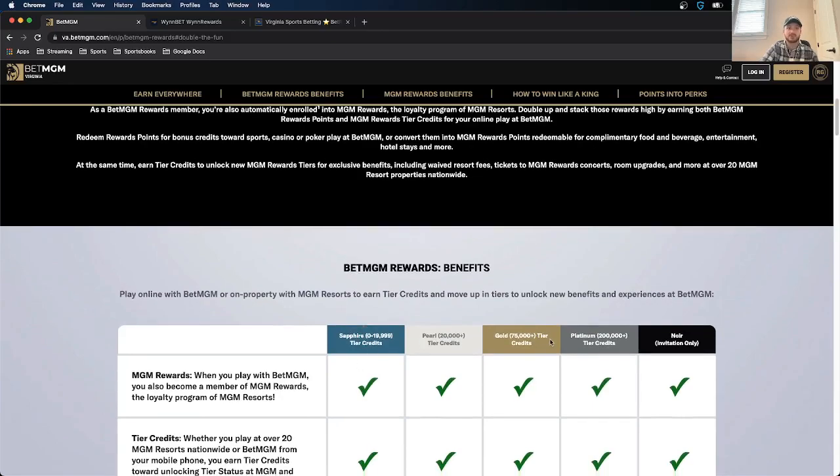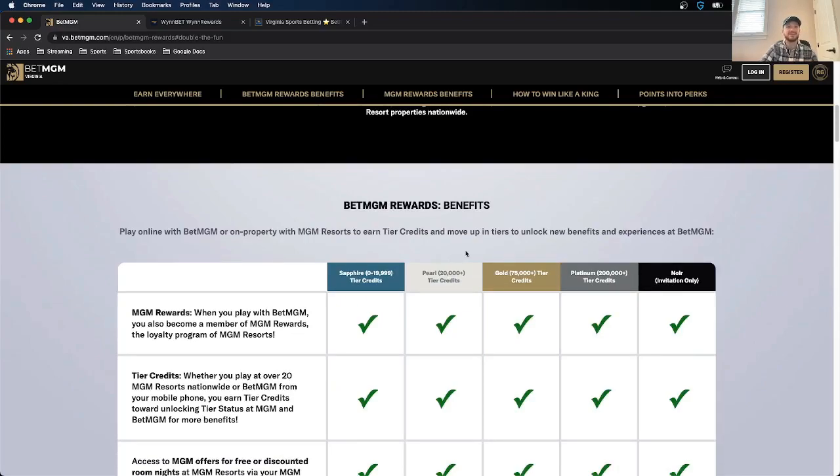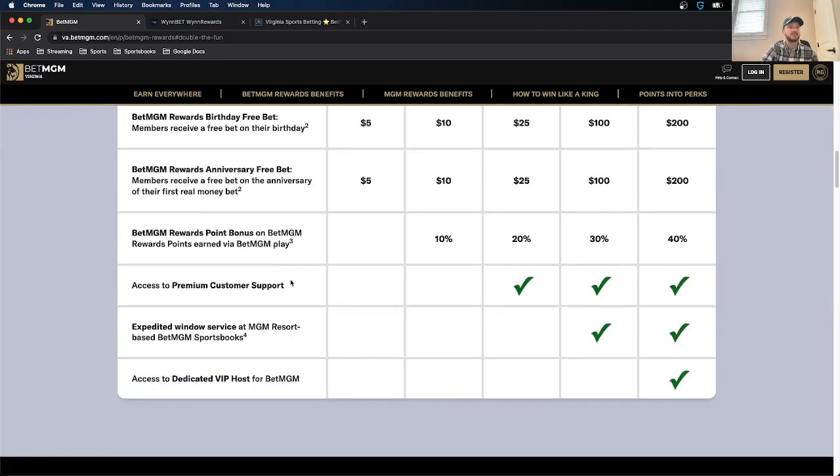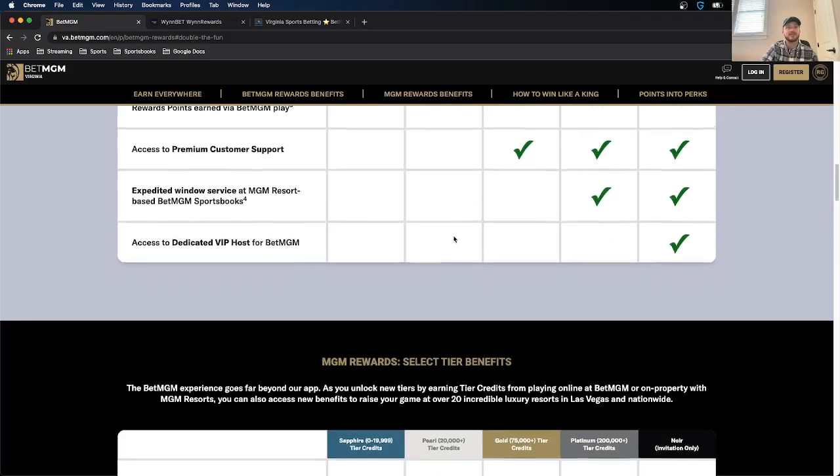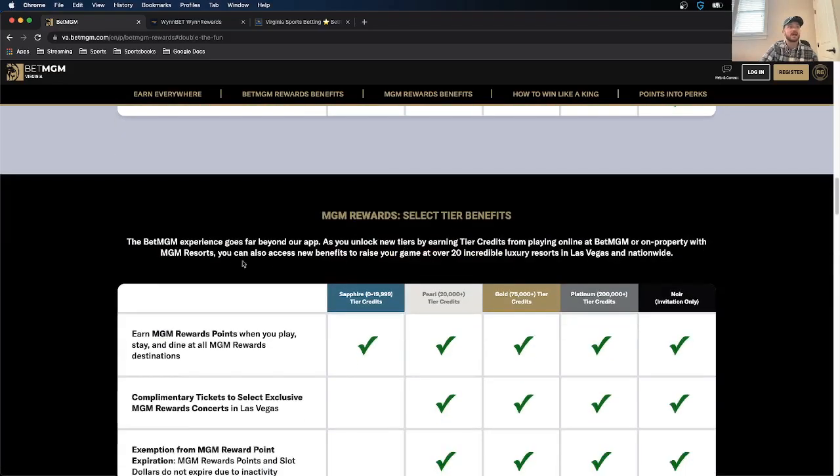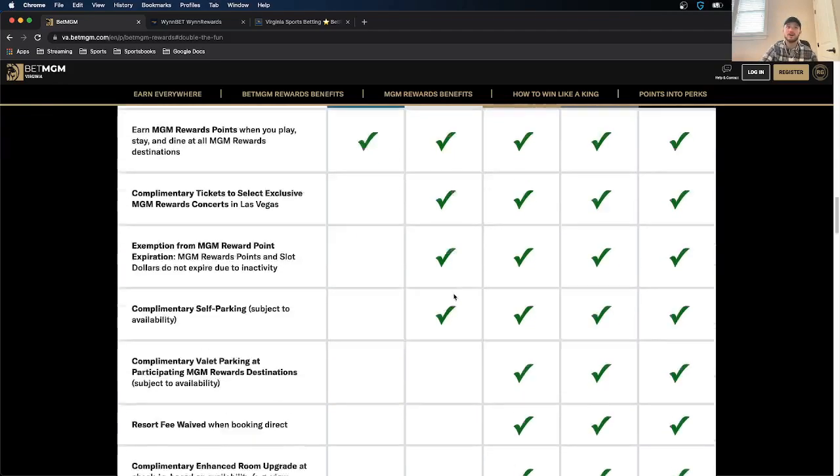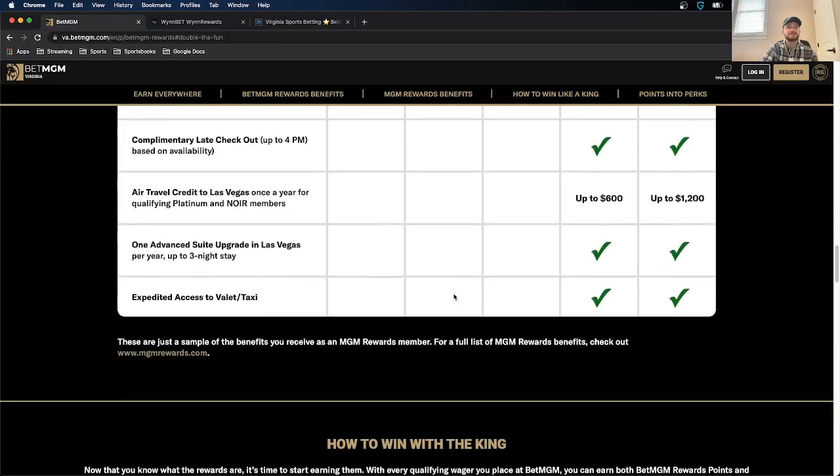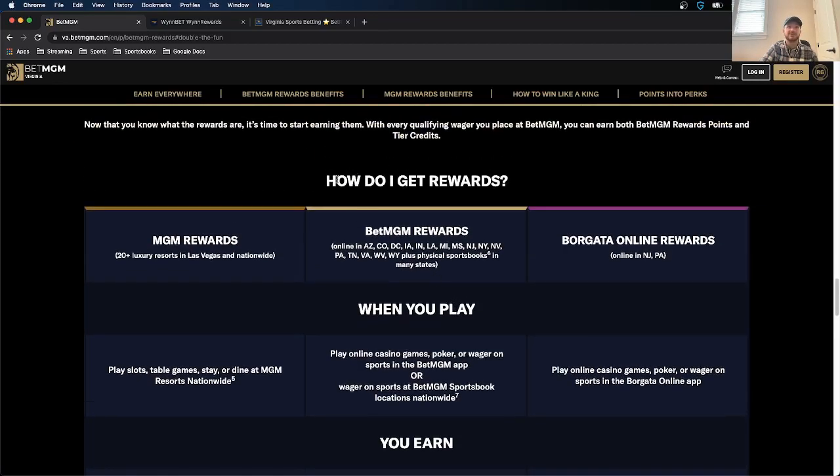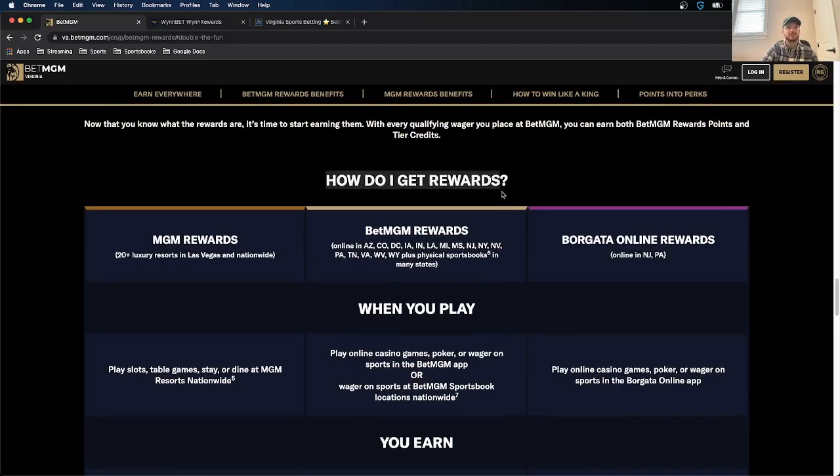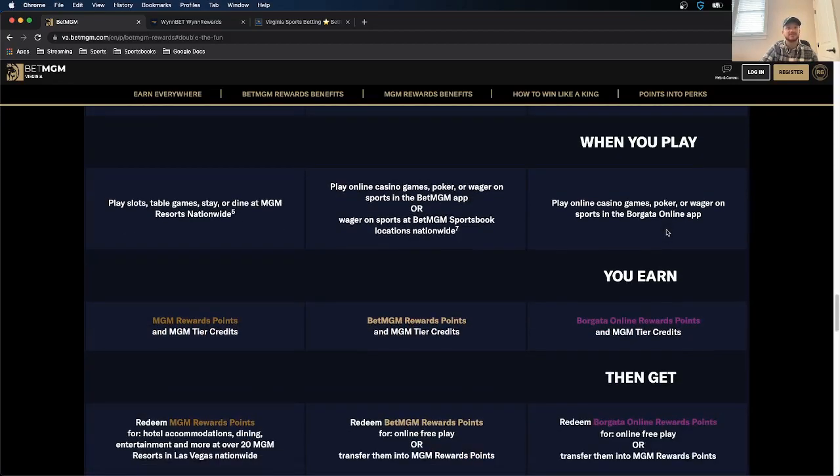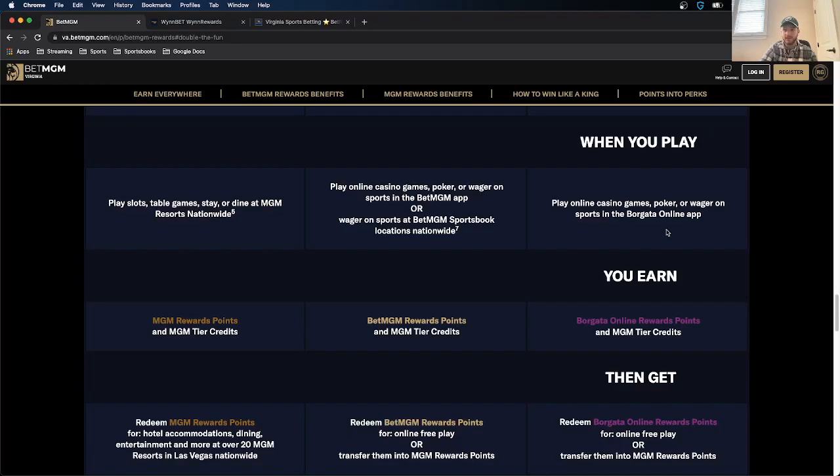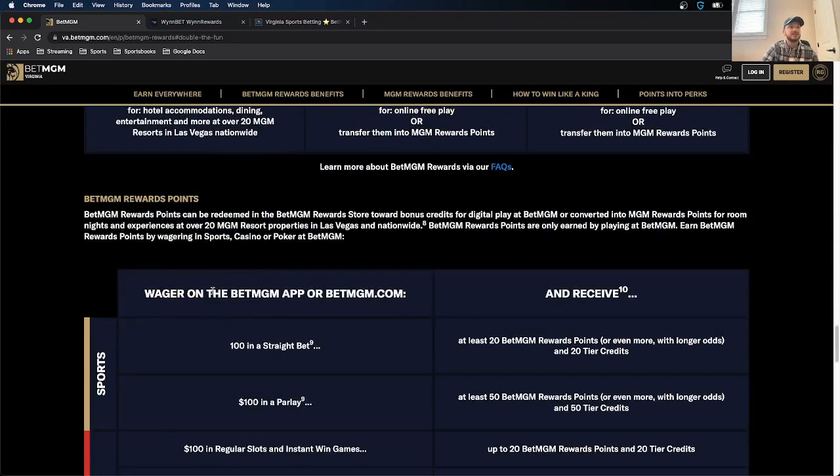They also have tiers like DraftKings and Caesars does. Sapphire, Pearl, Gold, Platinum, Noir, which is just invitation only. You have to be a heavy hitter to earn that one. It tells you exactly what you can earn with everything. And then there's also you can earn using into your BetMGM experiences, kind of like going to a physical Caesars casino and stuff like that. It tells you all that. They also have situations and tells you how to earn.